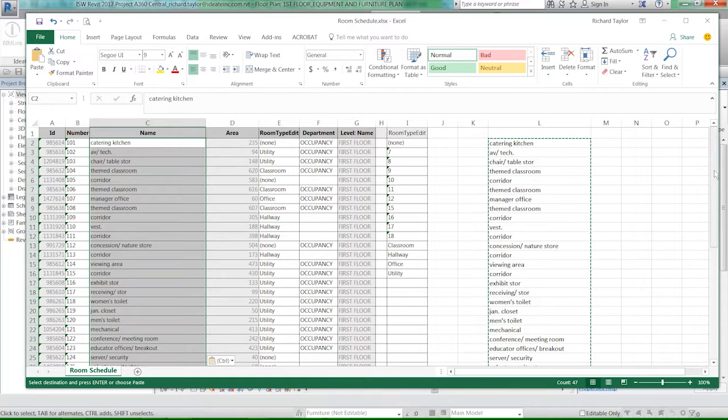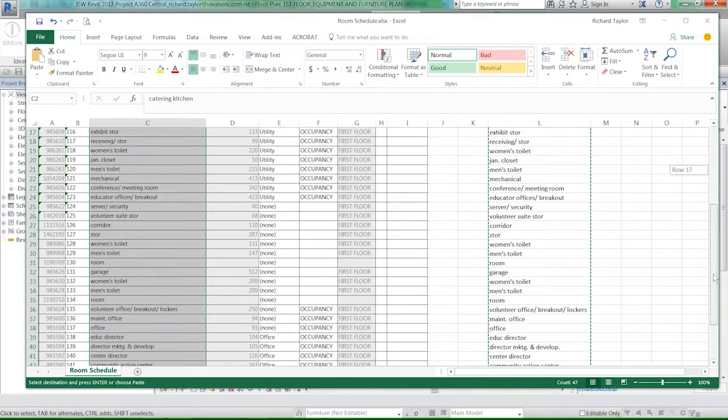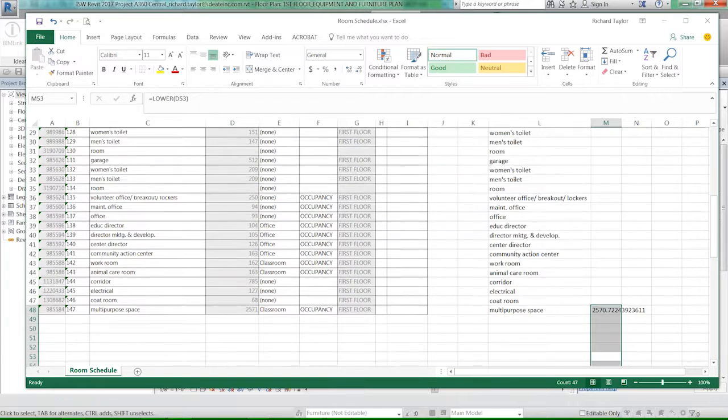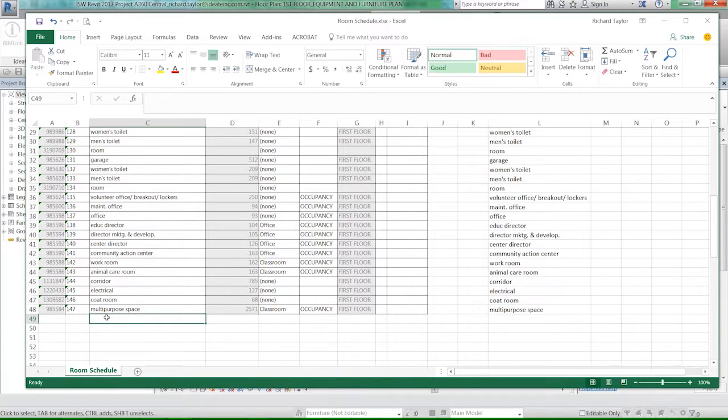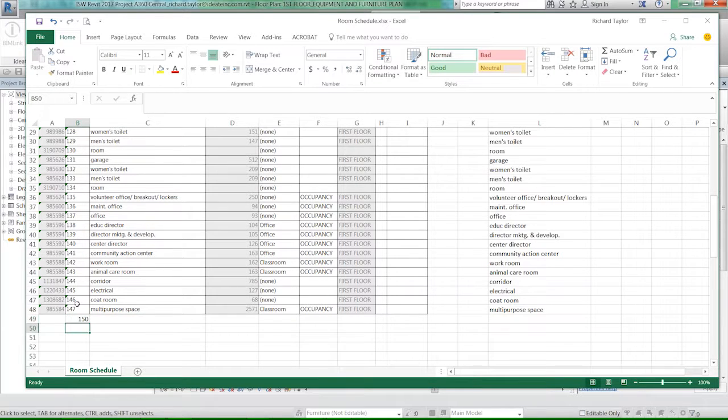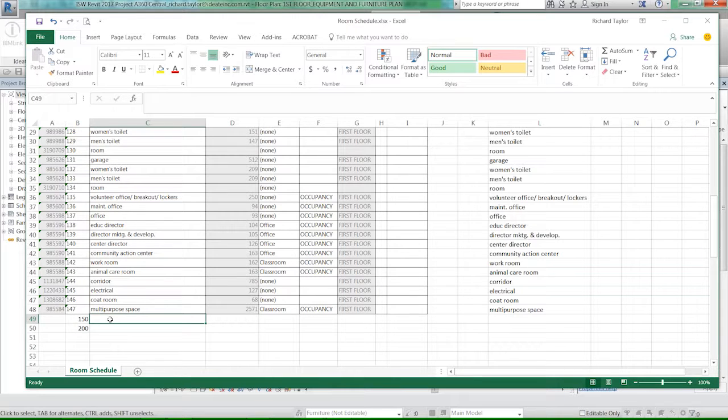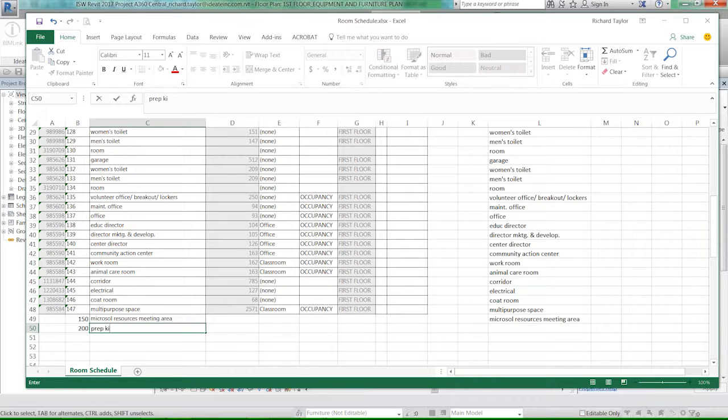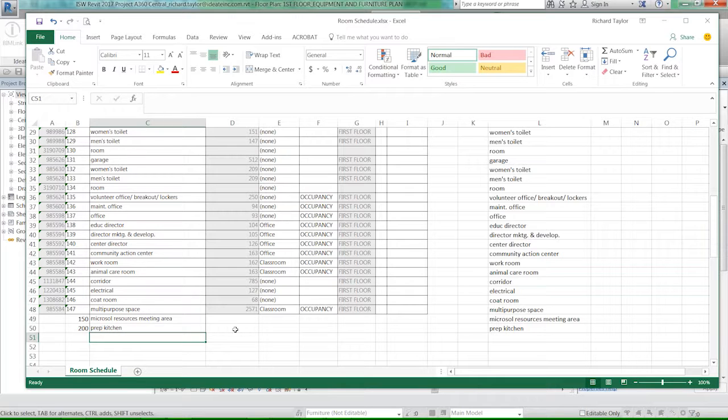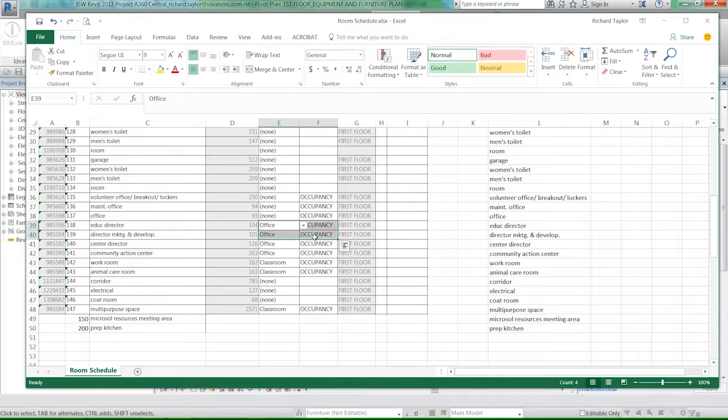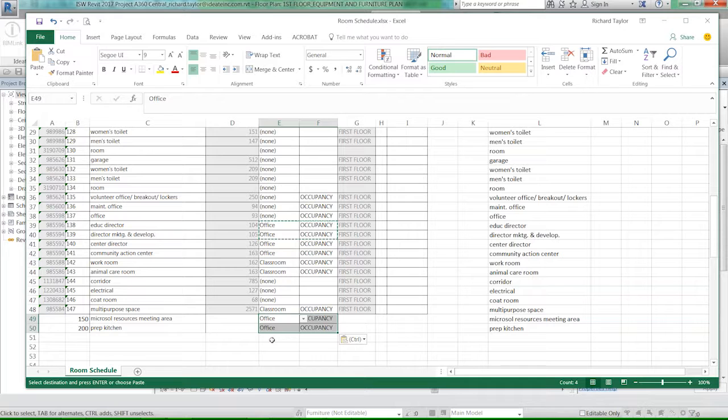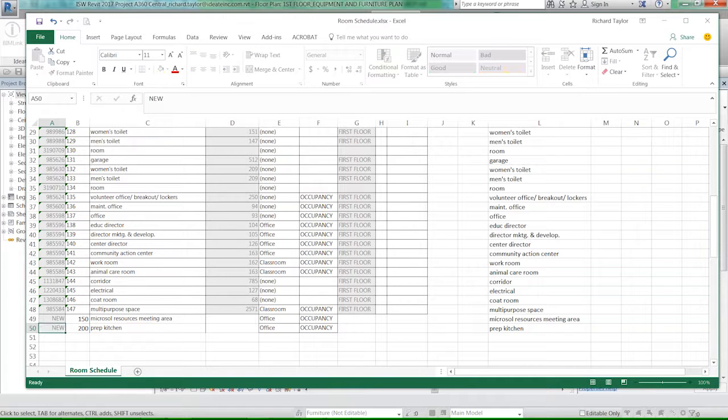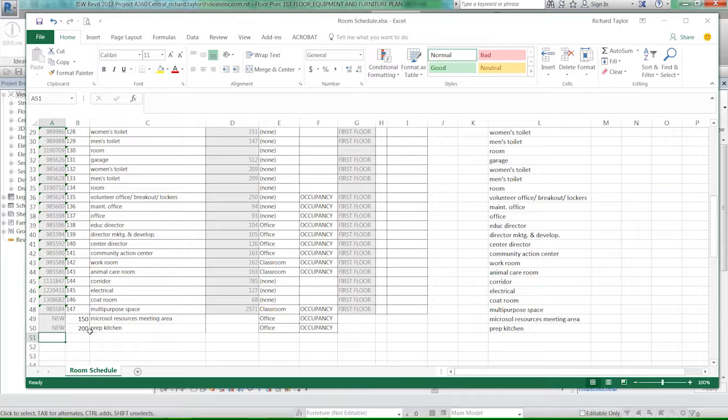I may also want to add some information. I'm going to enter that we're going to say that this is going to be maybe room 150, and we're going to say room 200, and we're going to say this is going to be called the Microsoft Resources Meeting Area, and then we're also going to say that we want to have a prep kitchen maybe. So I can just add as much information as I want. Maybe these two things are going to be offices, and they're going to be occupancy as a department. All I need to do with IDA BIMLink is tell it there's not a Revit number here as far as an ID number. I just say 'new'. So I'm telling IDA BIMLink to create a new placeholder room - room number 150 for Microsoft Resources Meeting Area and room number 200 for the prep kitchen.